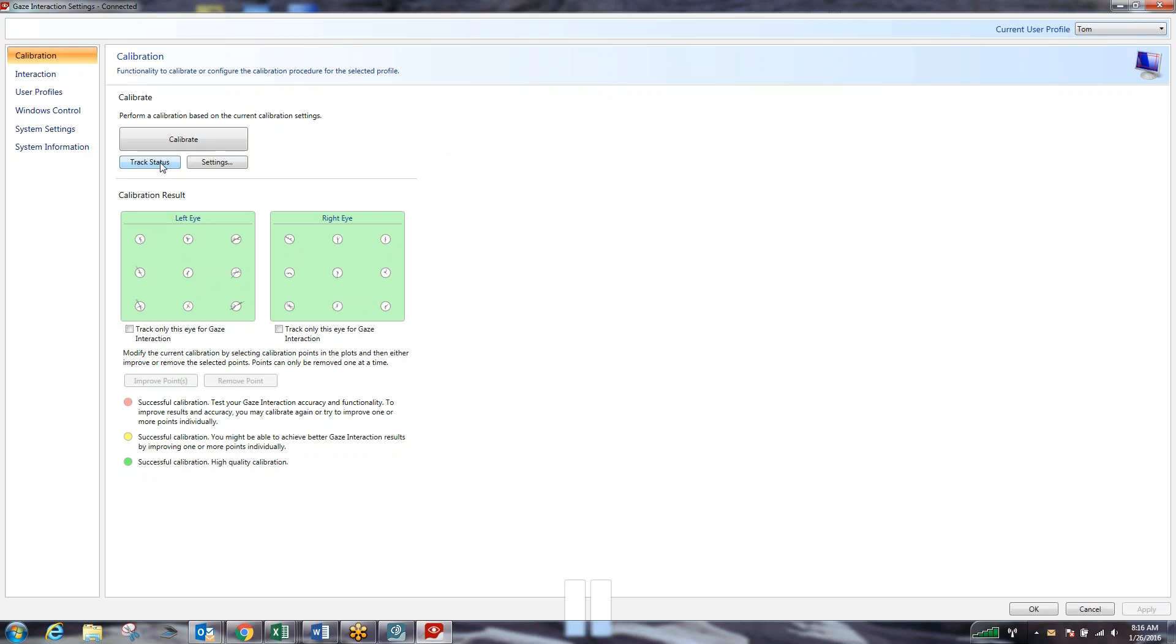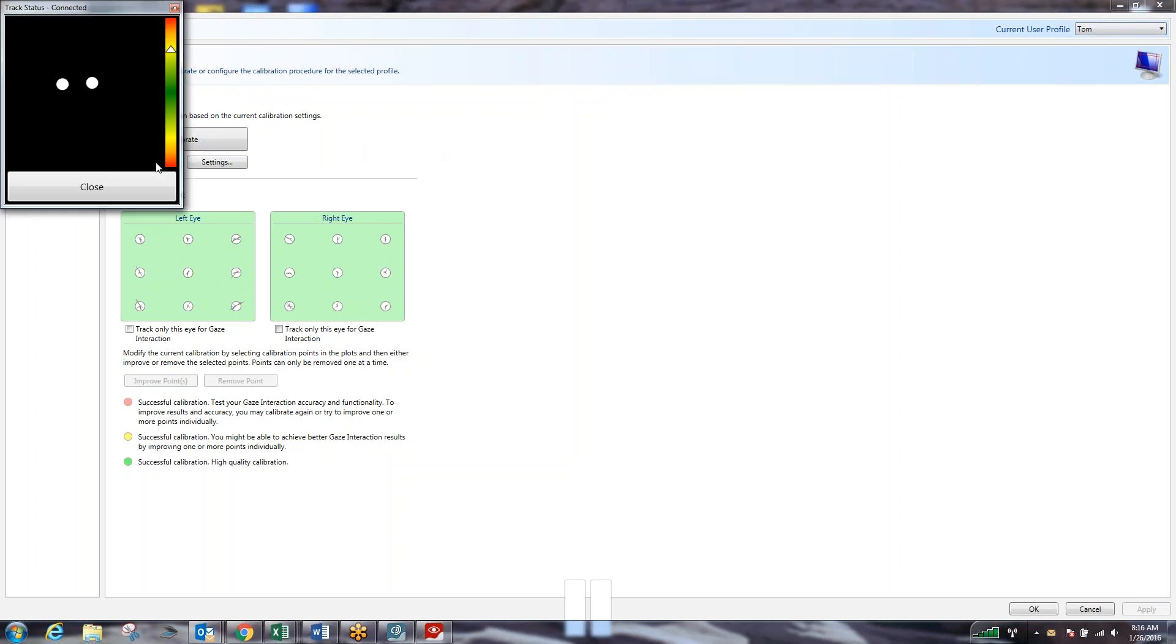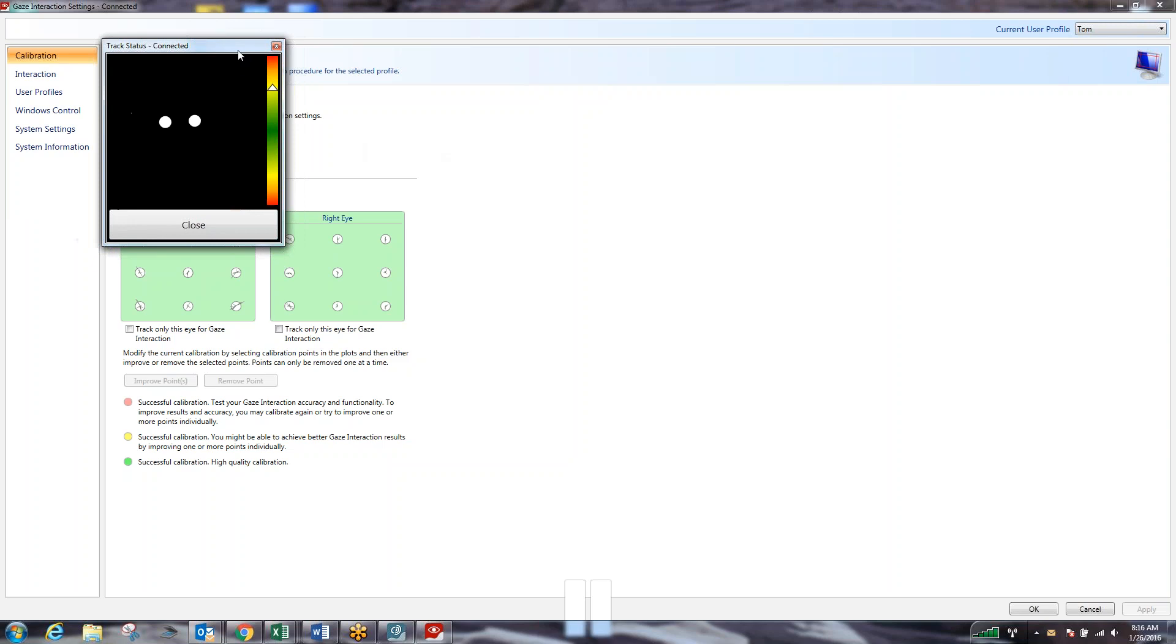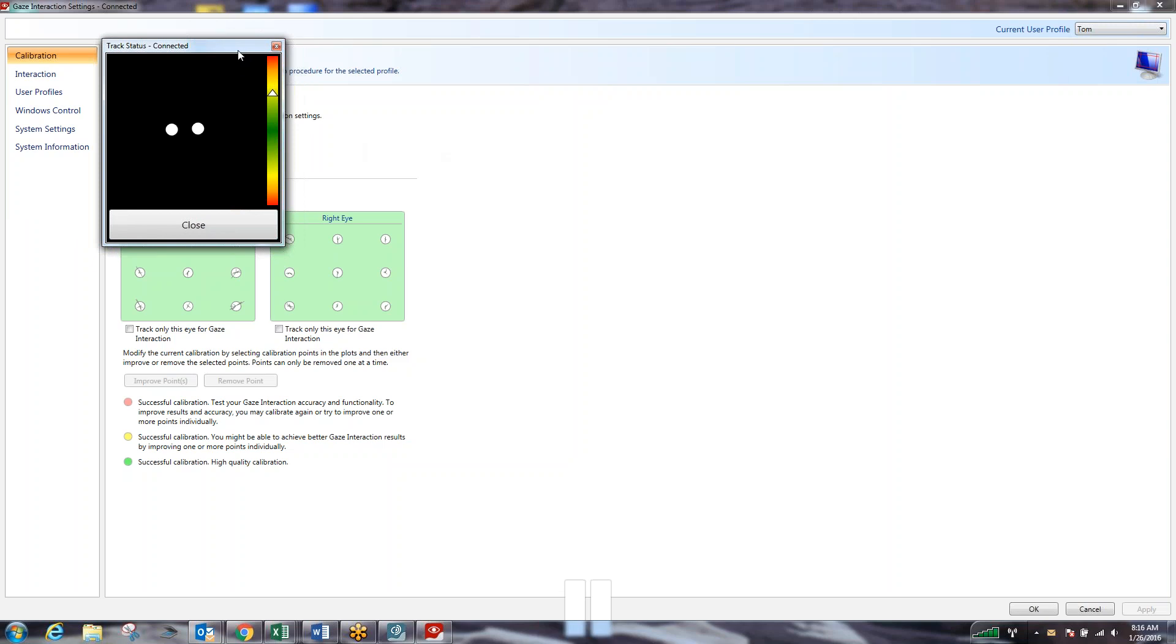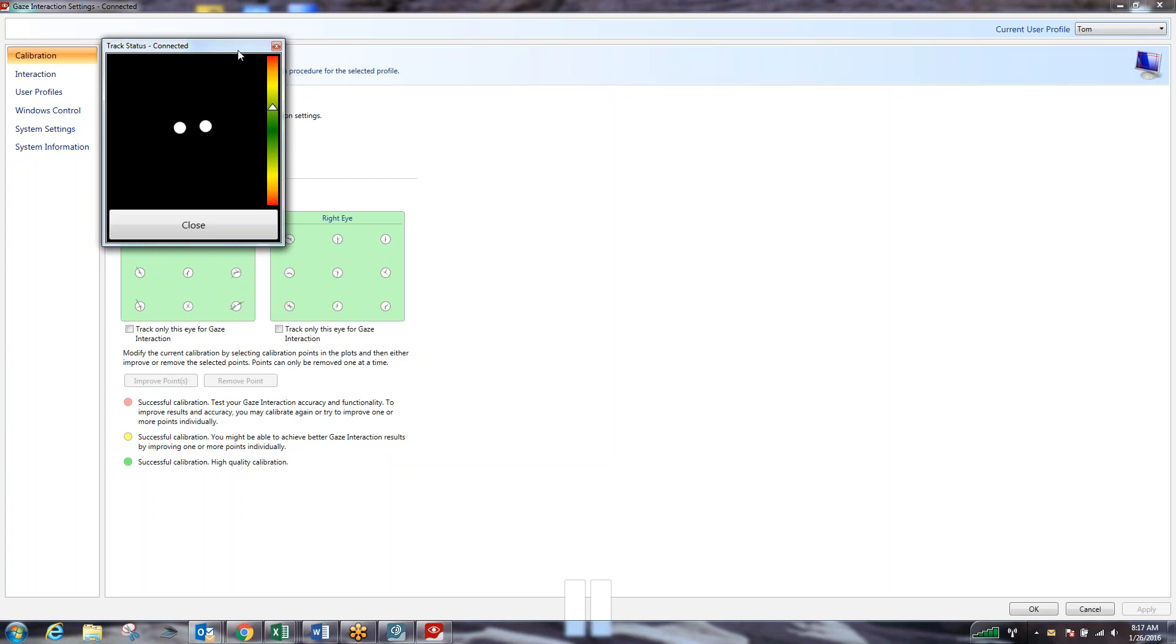So what we're going to do now is stay on the calibration tab and utilize the track box or the track status box. What this track status box does is it shows us where our eyes are in proximity to the device and if the device is picking it up properly. Our goal is to have both white circles, which represent our eyes. As I close one eye and then the other, those white circles disappear. If I blink completely, they disappear. You can also tell if someone is having a hard time calibrating if the white circles flutter or do not stay a solid white.